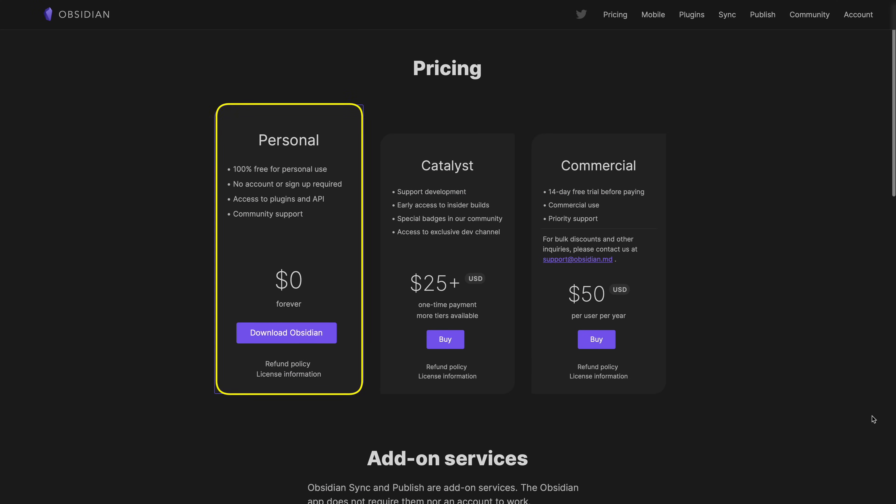Let's talk pricing. If you're just wanting to use Obsidian for your personal life and you're either happy to have notes saved locally or willing to do the setup required to get things syncing across devices, then Obsidian is free — like zero dollars. And so are the community plugins. You don't even have to create an account; you just download Obsidian and start using it.